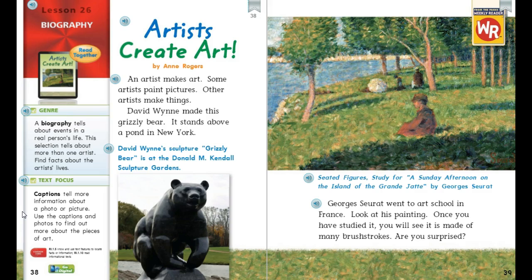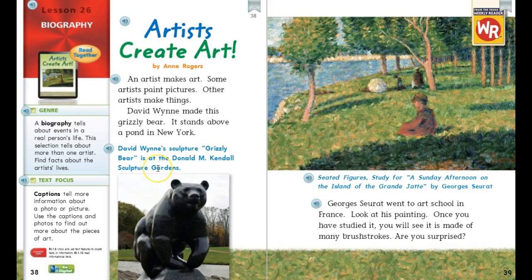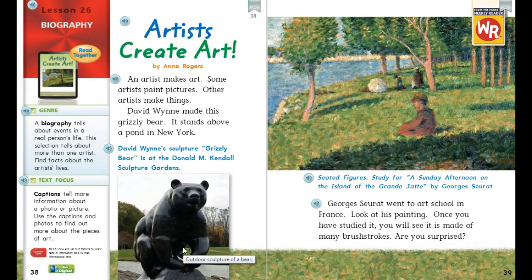Let's look at page 38. This is David Wynn's sculpture, "Grizzly Bear." Why is there a caption above this picture? It tells us what the sculpture is and where we can find it — it tells us more information about this picture.